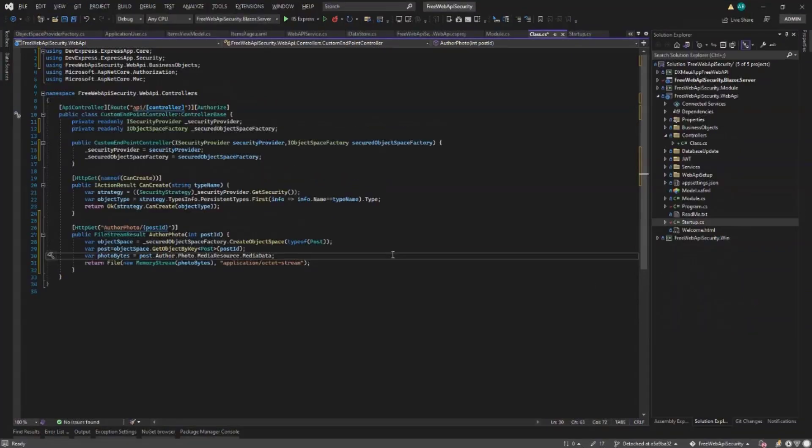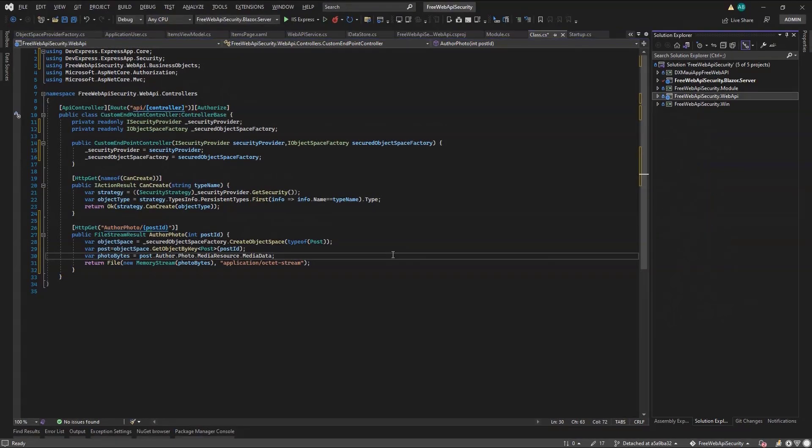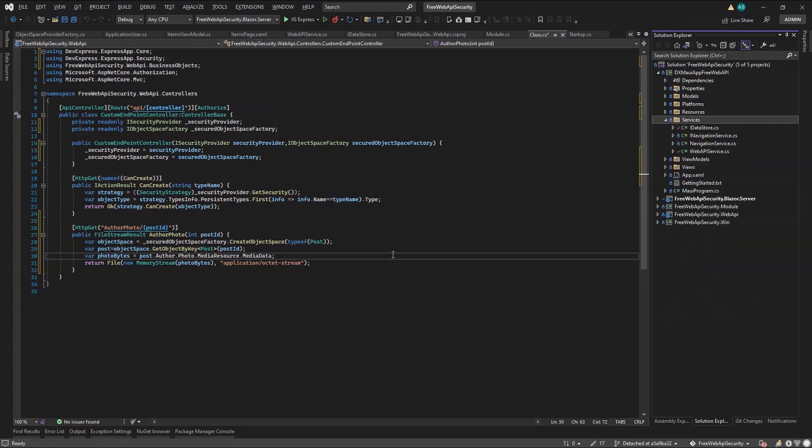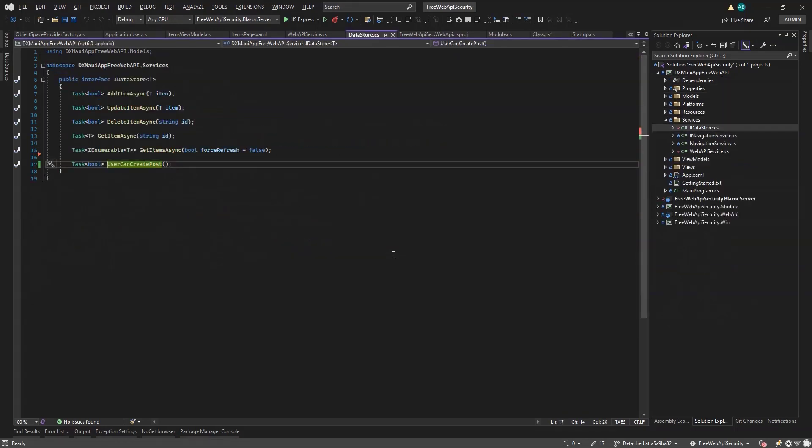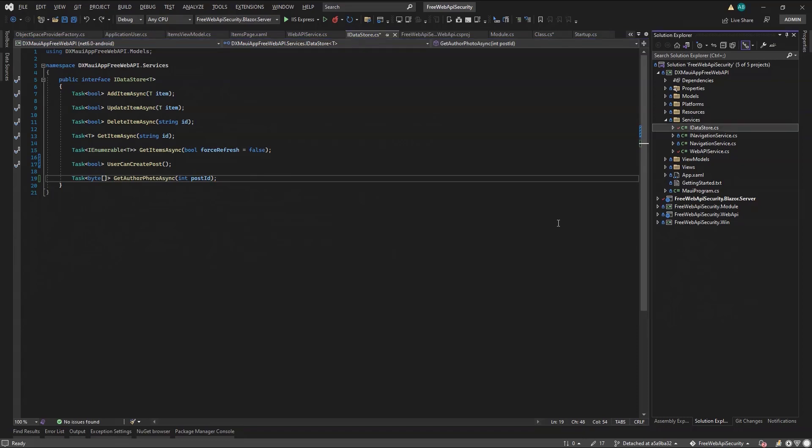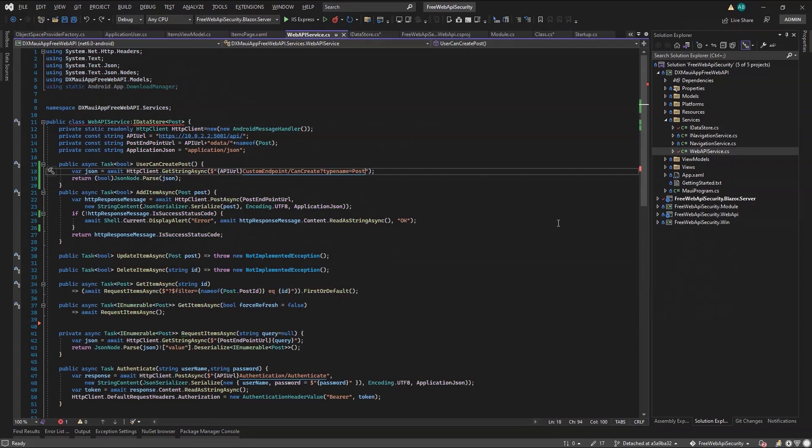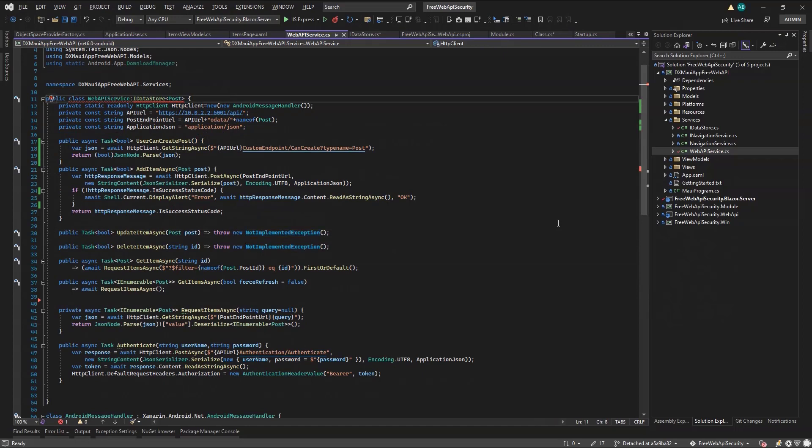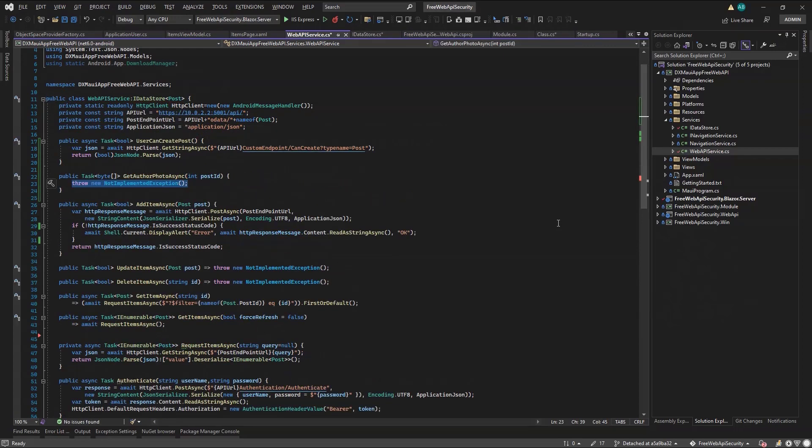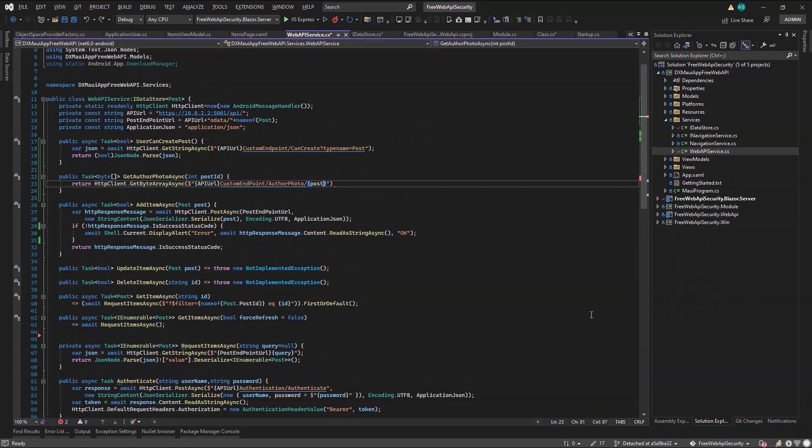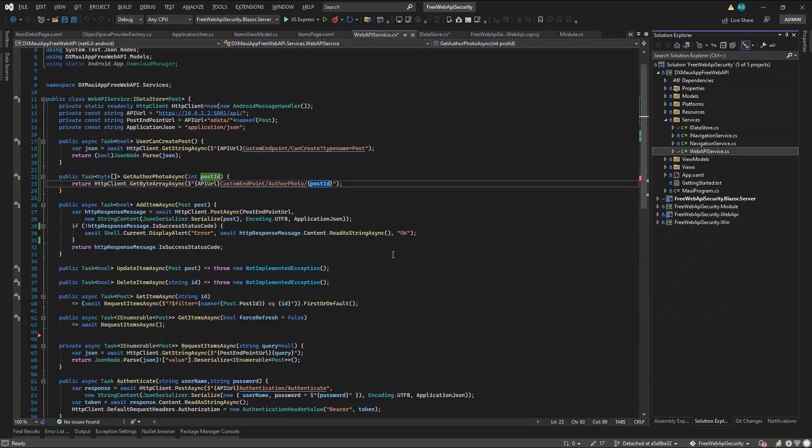Now I'm ready to write code to consume this endpoint for my MAUI application. First, I have to go to the iDataStore interface to declare the signature. What I need is a GetPhotoAsync method that returns the byte array it gets from the endpoint. Next, I open the WebAPI service to implement this method. I'll use the HTTP client to get the byte array for my custom endpoint passing the post ID parameter. What's left is to bind the result of this method with the MAUI page.